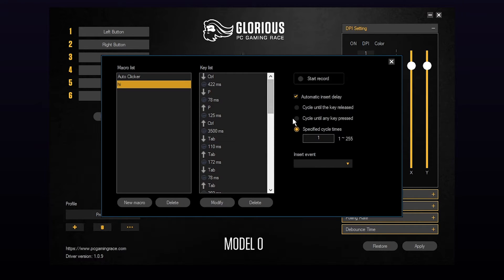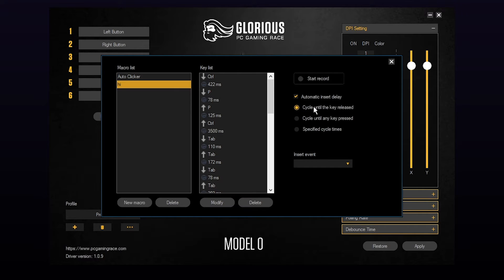There are also several options on the right that can be used to customize your macro. The cycle until key released option allows you to have your macro automatically repeat for as long as the button is held down. Once released the macro will end.